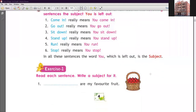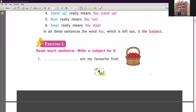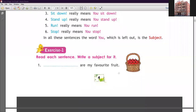Now let's start exercise number one. Read each sentence and write a subject for it. You can see the image for a clue. Number one: 'Dash are my favorite fruit.' Looking at the image of apples, the answer is apples — A-P-P-L-E-S. Number two: 'Dash is the tallest building in Delhi.' Looking at the image, this is the Qutub Minar. Write 'Qutub Minar' — Q-U-T-U-B M-I-N-A-R. Qutub Minar is the tallest building in Delhi.